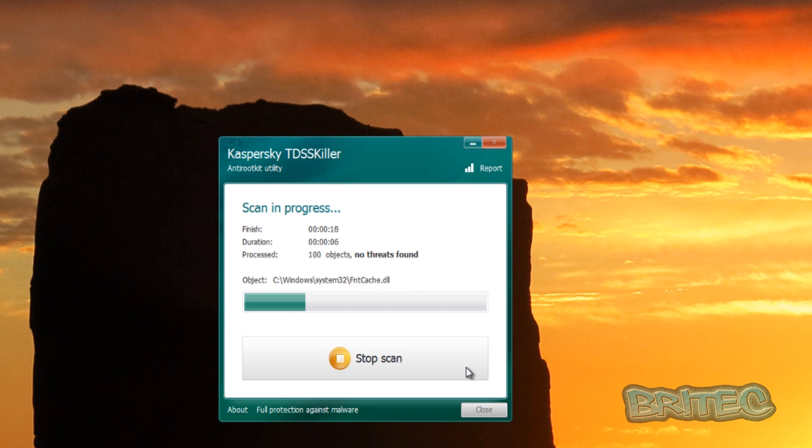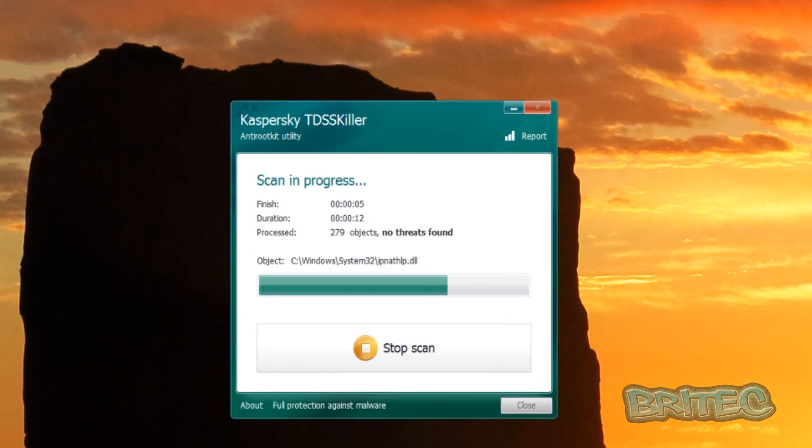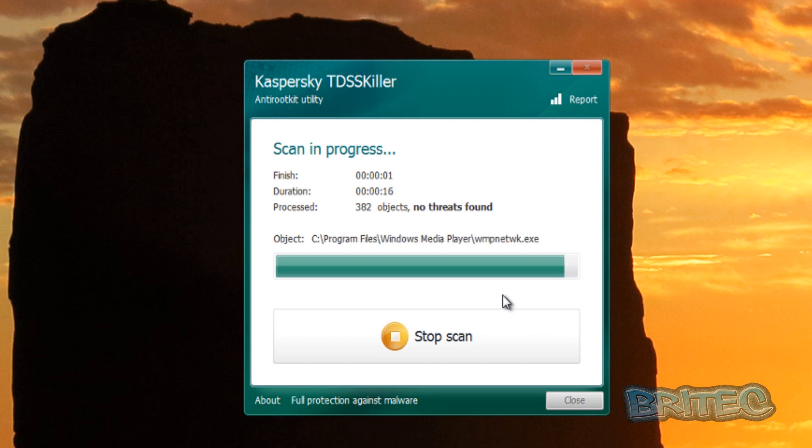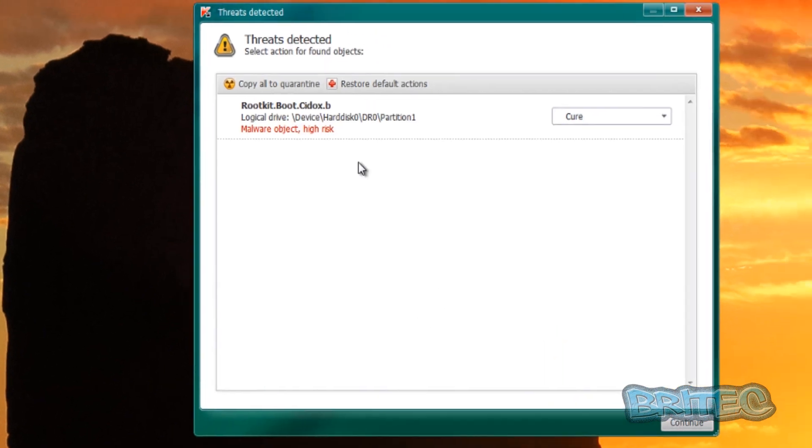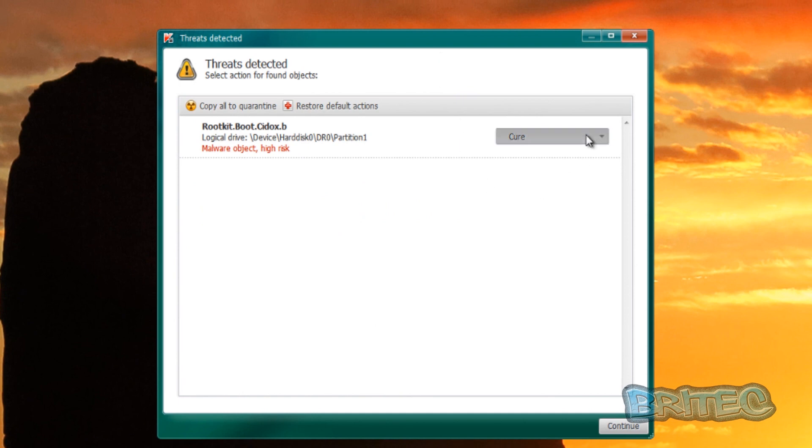Now no one program will remove every single infection, but we'll see how well it does. Now we did F-Secure the other day and I don't think that did as well as it should have done, but we'll give this a blast. As you can see there is one threat on here and that is a rootkit. So what we're going to do is you can see the rootkit there, so I'm just going to skip this and ignore it.